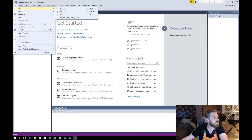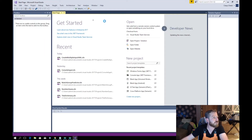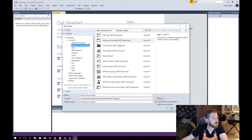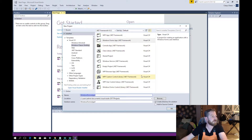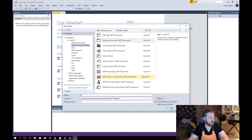We will start Visual Studio, create a new project — a Windows Forms application — and name it XML.